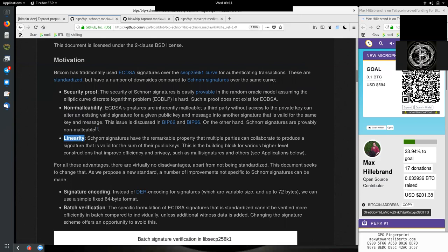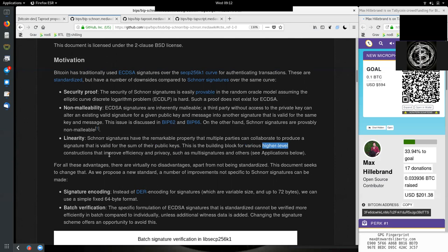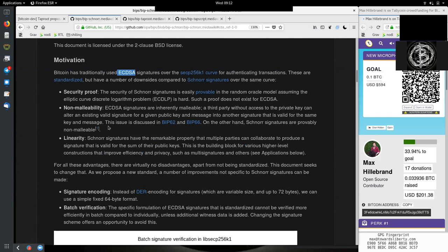We also have the linearity of Schnorr signatures that have the remarkable property that multiple parties can collaborate to produce a signature that is valid for the sum of their public keys. This is the building block for various higher-level constructions that improve efficiency and privacy, such as multisig and others. This linearity really is something very special. For multisignature today with ECDSA, we kind of have to hack around this on a blockchain level. We put all the public keys and the signatures on the blockchain, and then we say it's only valid if, and then the nodes verify if there is the threshold met of all the public keys provided - are there enough valid signatures in this transaction to justify the threshold?